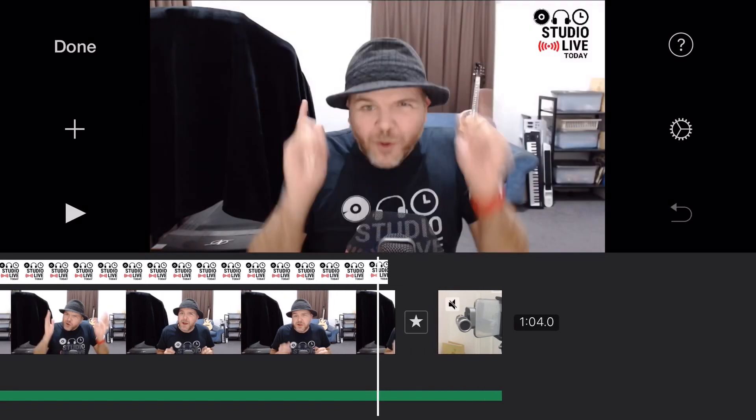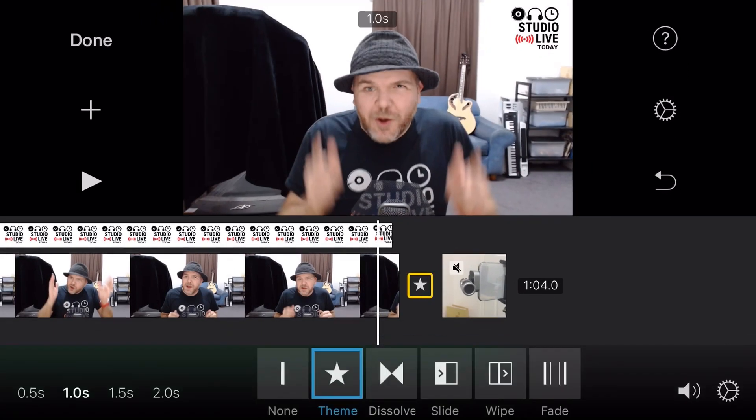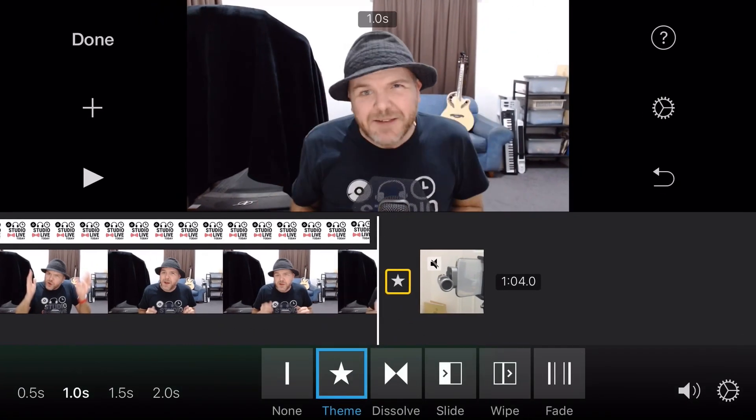So there you go. Transitions, very simple, very effective. A great way to move between your clips here in iMovie. If you want to learn more about iMovie, there's two videos linked right down below right now. You can subscribe to this channel by clicking or tapping on the studio live today icon in the top right corner. And I'll see you on the next one.